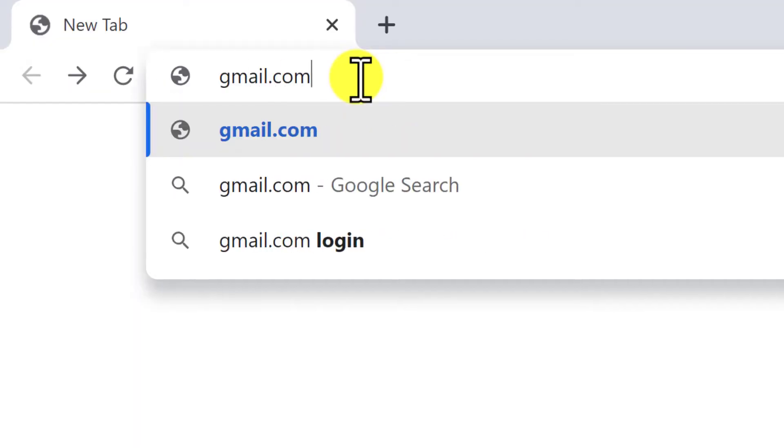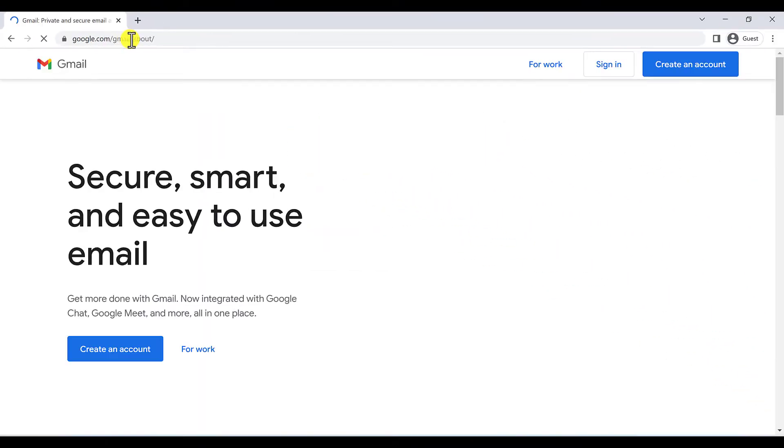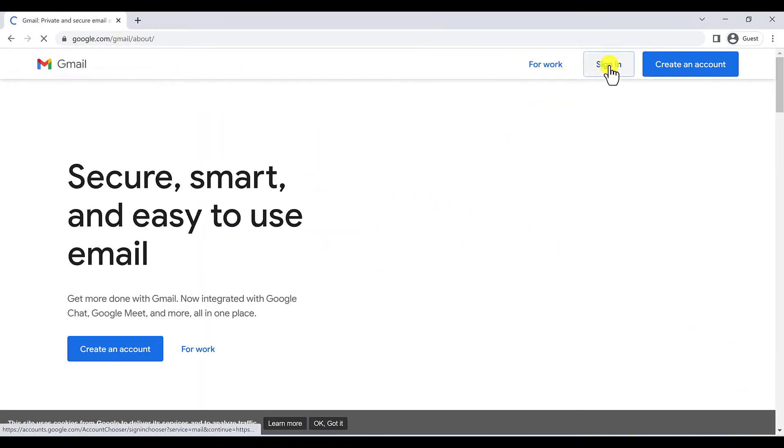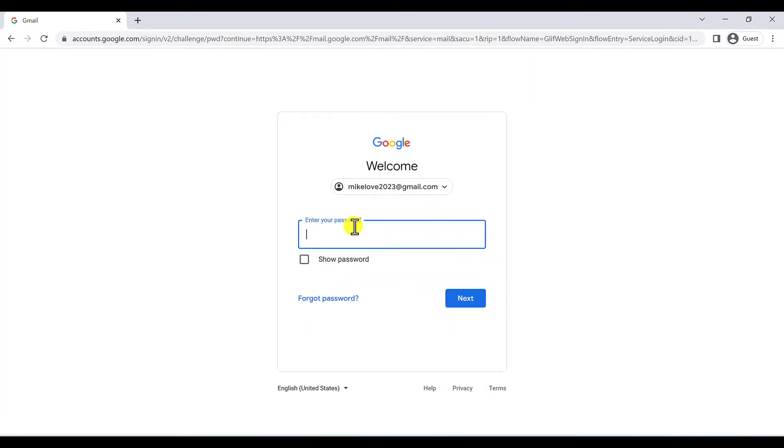First of all, you have to go to gmail.com and here you have to click on sign in and write your Gmail address or your username and click on next or press enter. And here you have to type your password.